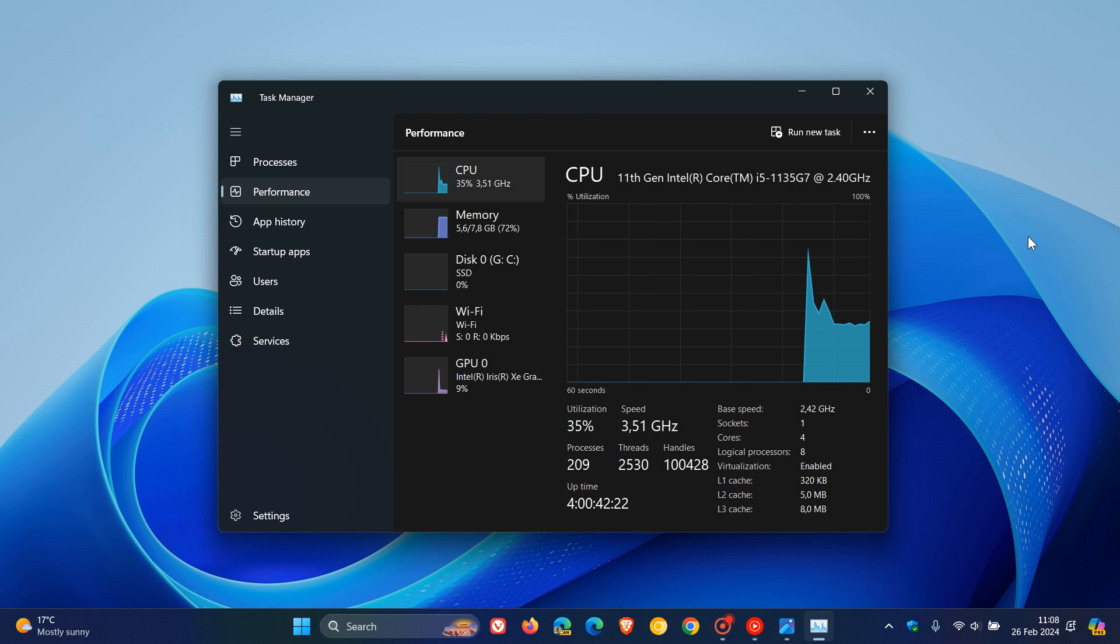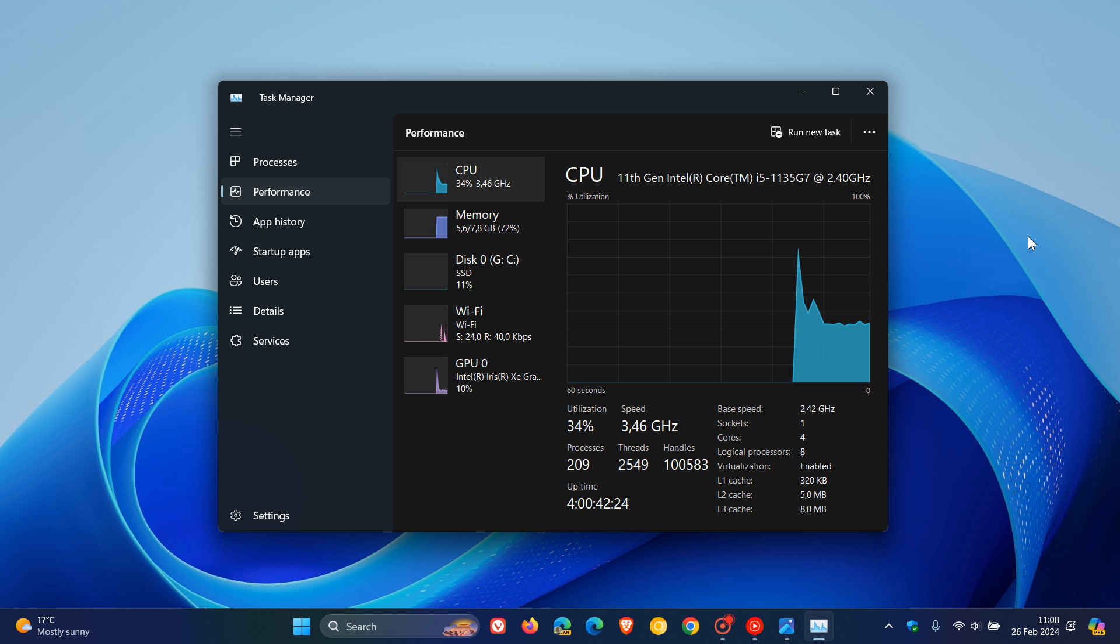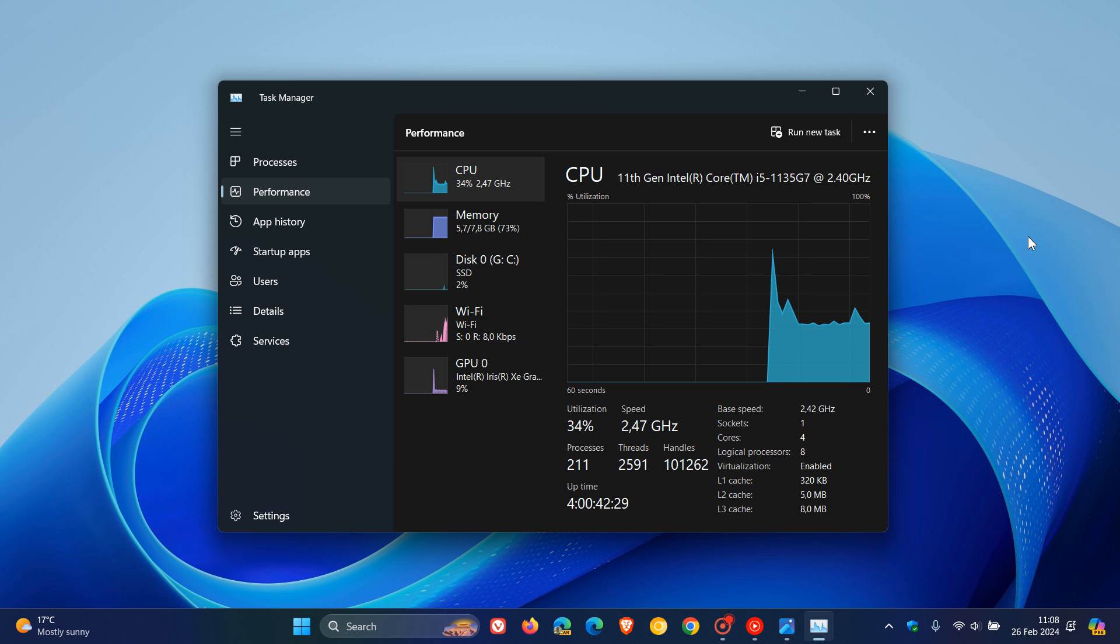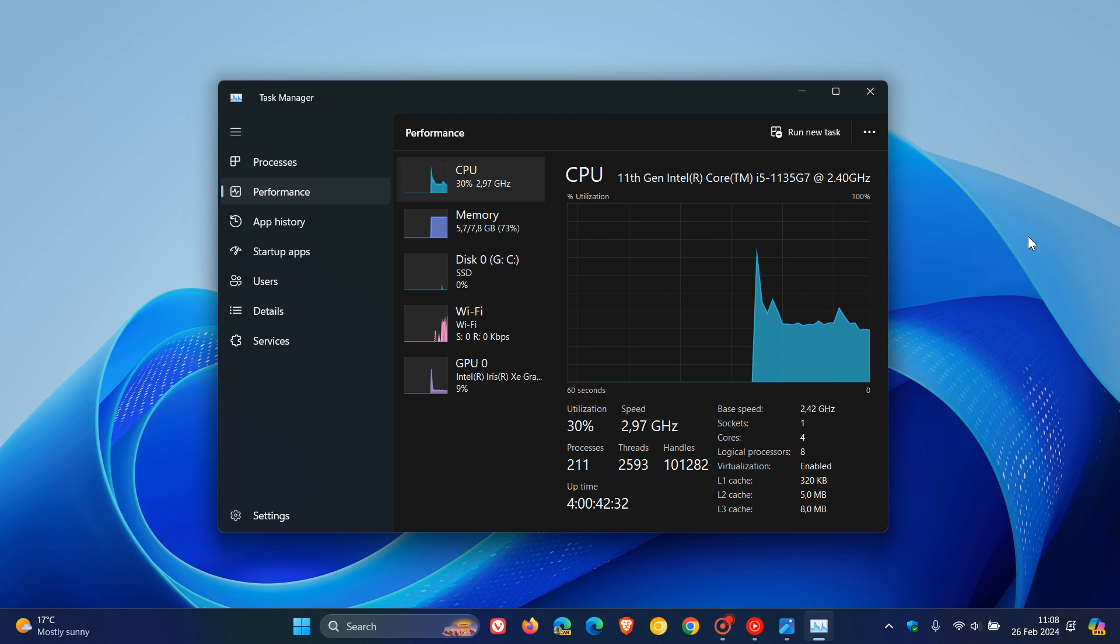Microsoft has added another block in the setup of the actual OS itself that blocks you going further if your CPU doesn't support POPCNT, which stands for Population Count.